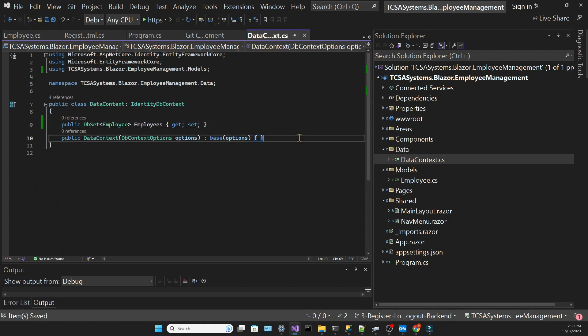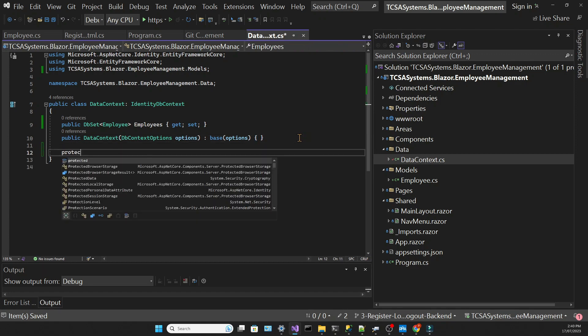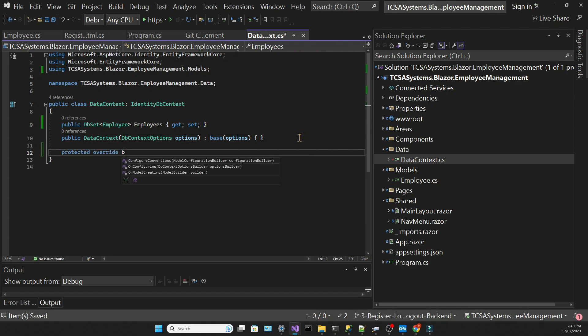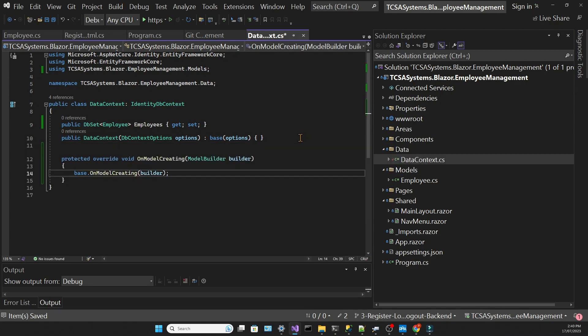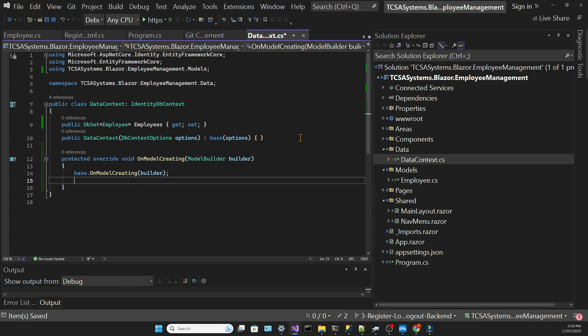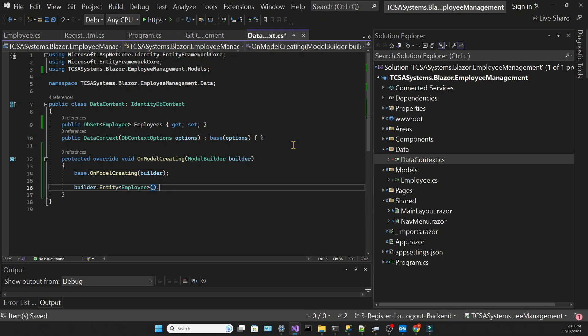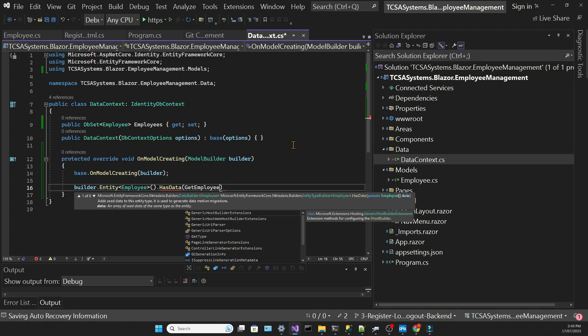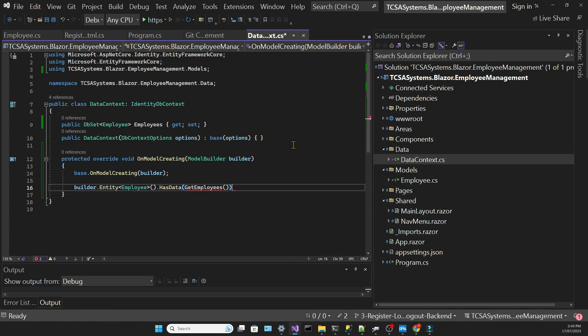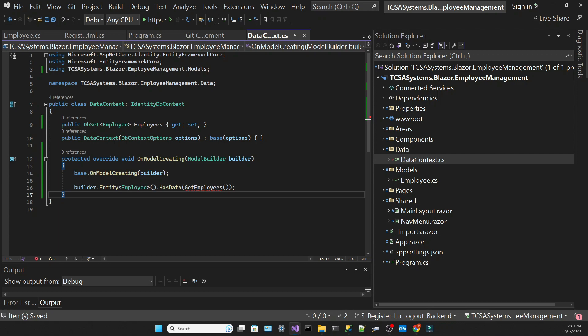Then we will override the OnModelCreating method, which allows us to configure our model. In this model we will write the code to seed the data. I'm using the model builder object, calling the entity method using the employee model, and then calling the HasData method, passing a list of employees that will come from the GetEmployees method.